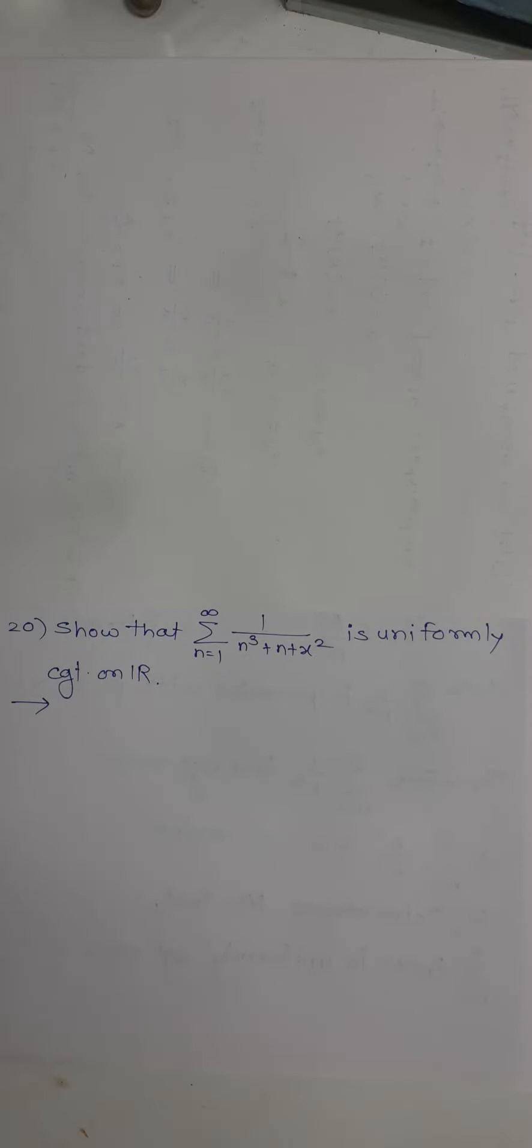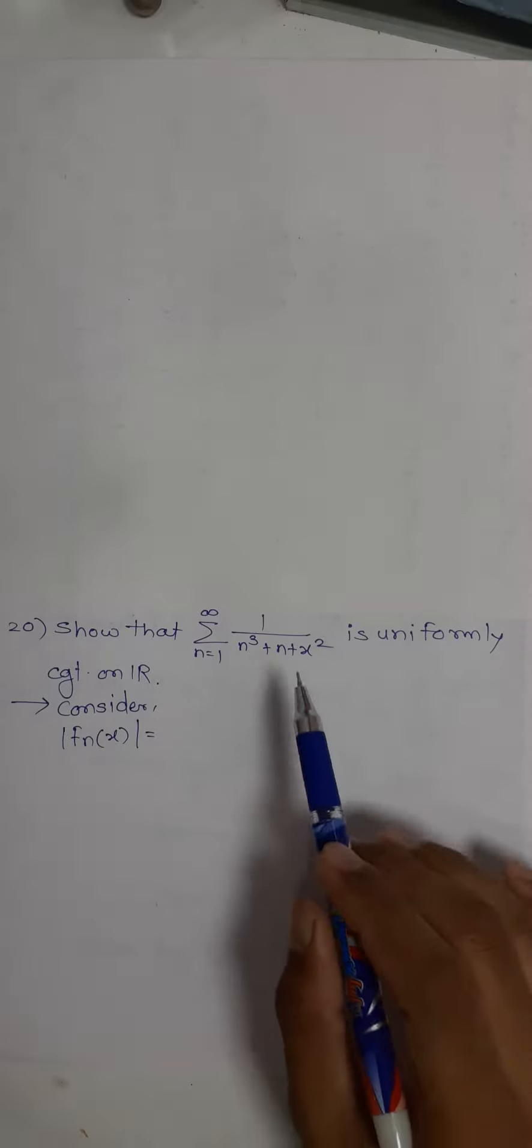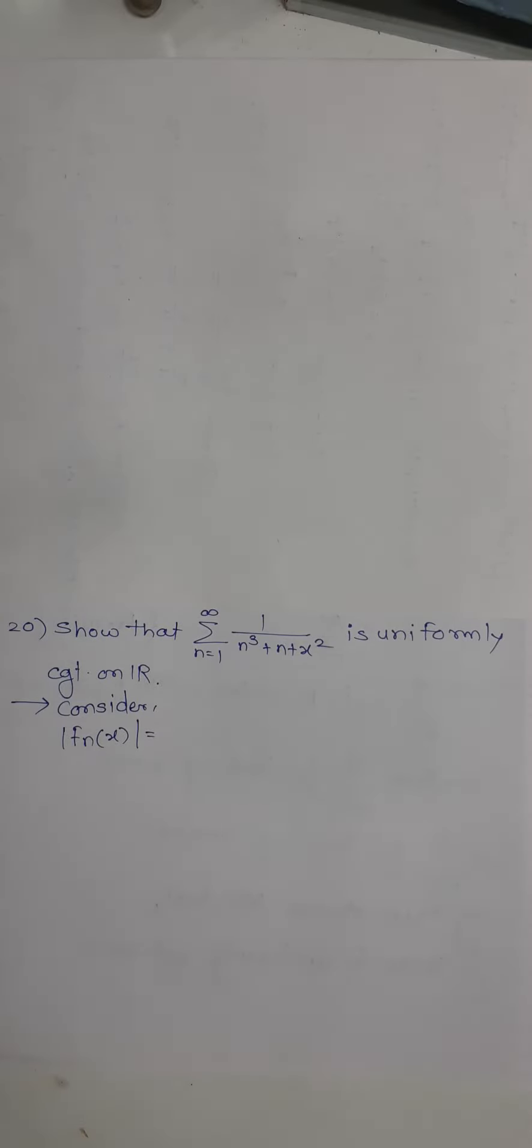So in the Weierstrass M-test we start with |fn(x)|. What is fn(x)? This one: 1/(n³ + n + x²).